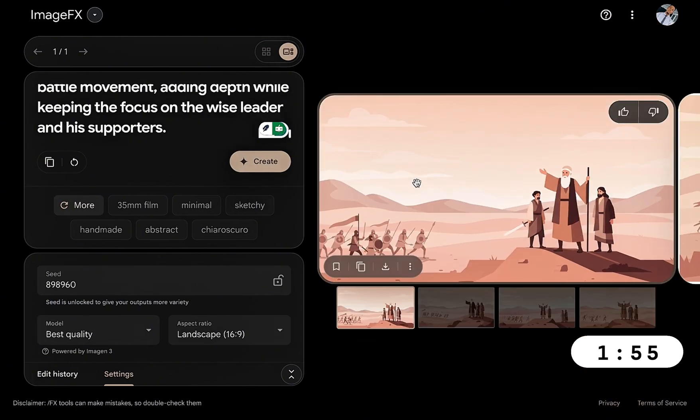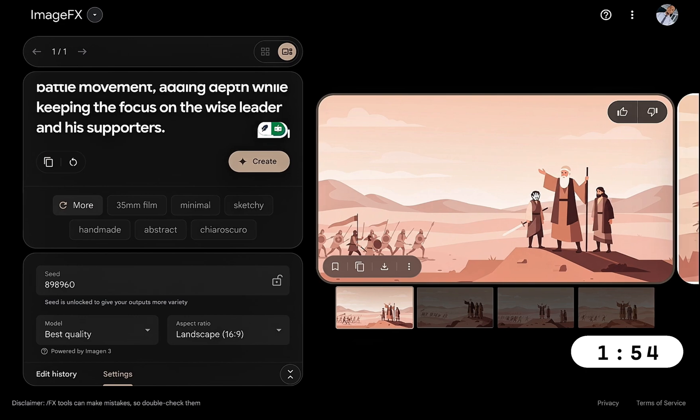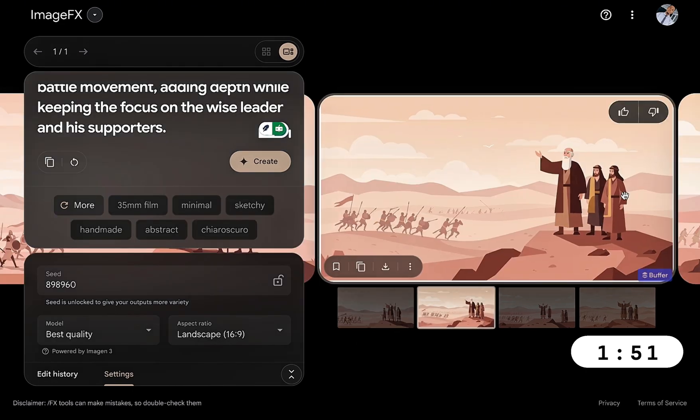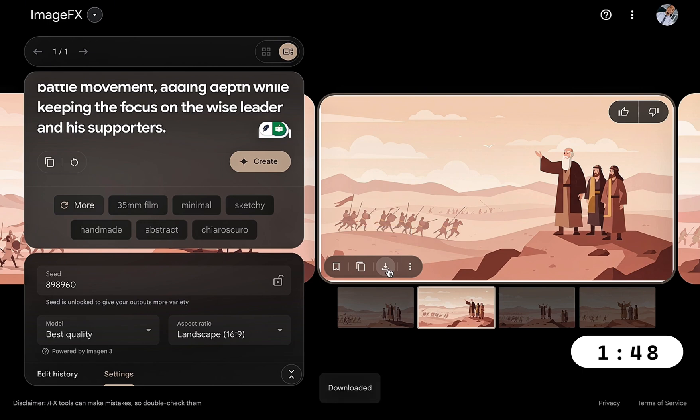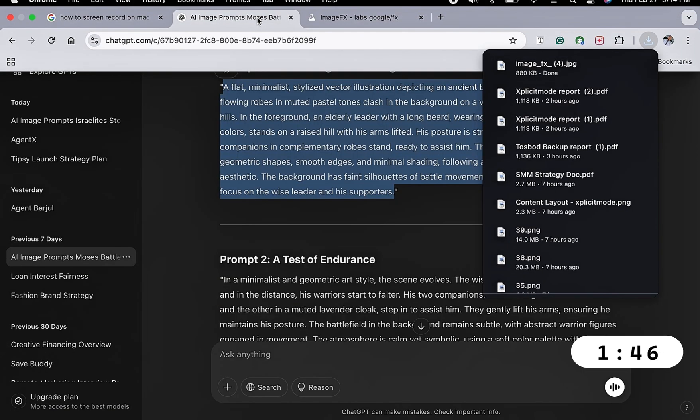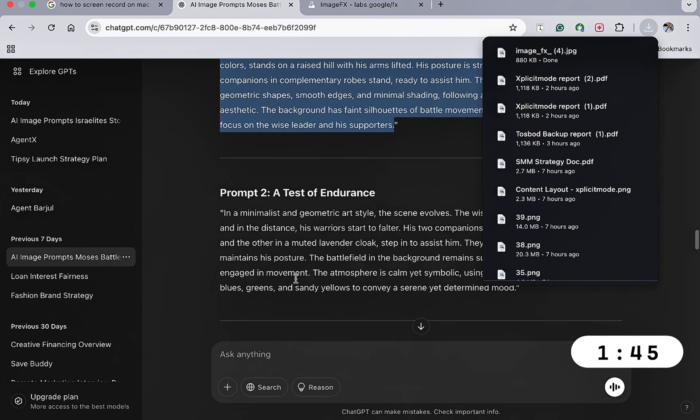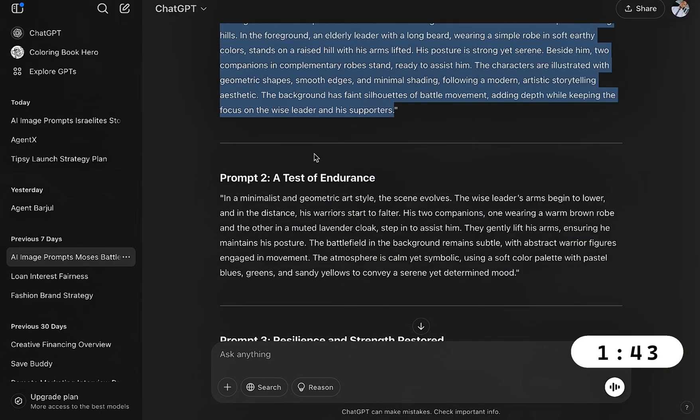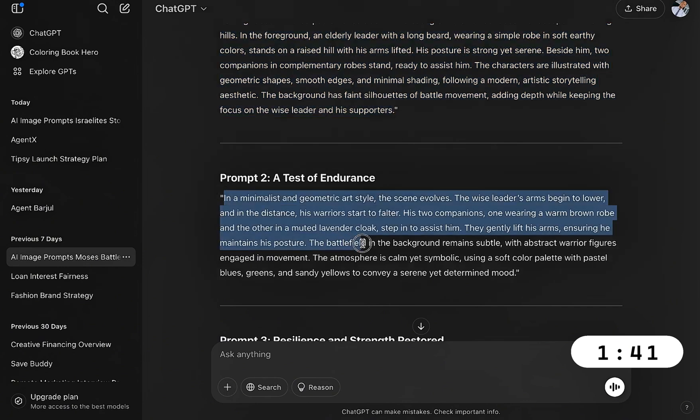There we have it guys, I have four variations. You can basically go through them and pick the one that resonates with you the most. I think I like this better, so all you just need to do is head over to download and download the image. Next, move on to the second one and we're going to highlight the second prompt.